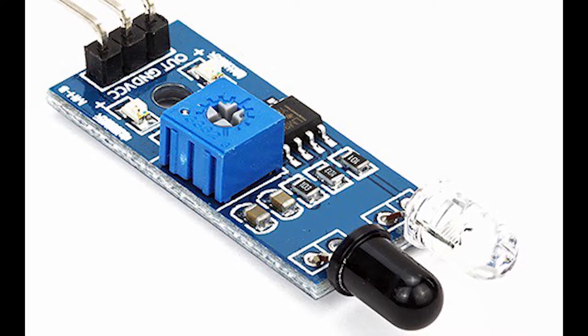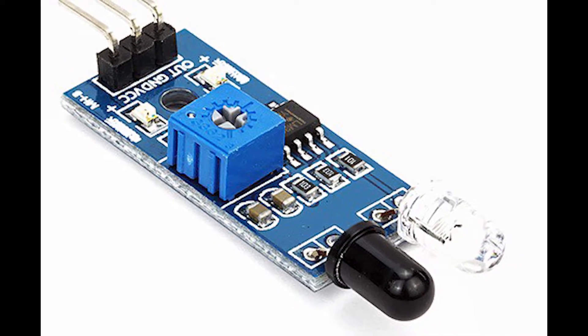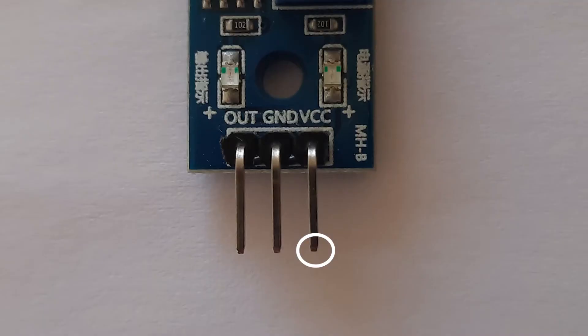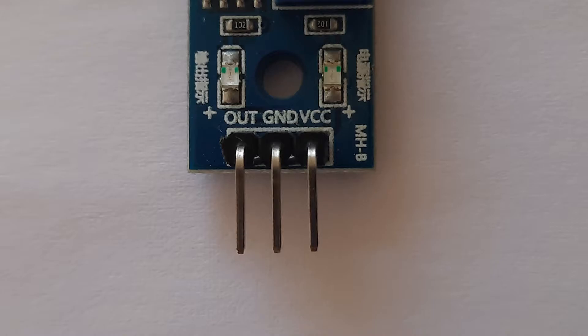Most IR sensors have 3 pins. The VCC pin is used to power the IR sensor. It takes an input of 3.3 volts. The ground pin must be connected to the ground pin of the Arduino. The third pin gives the sensor input value.